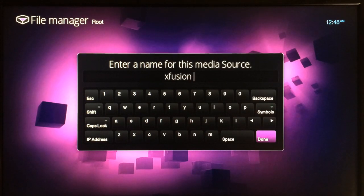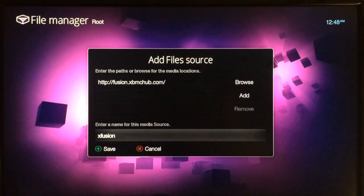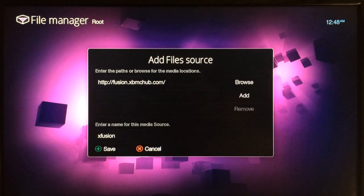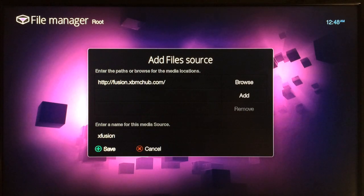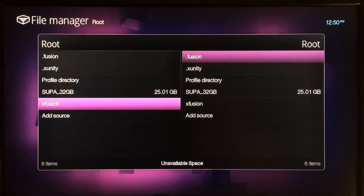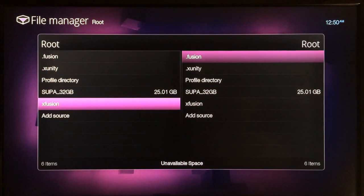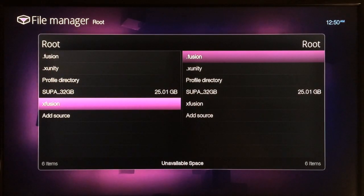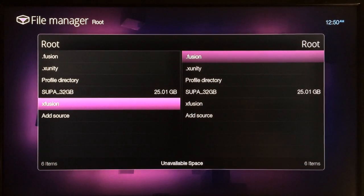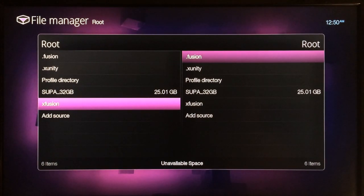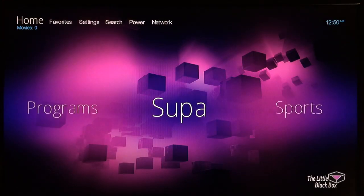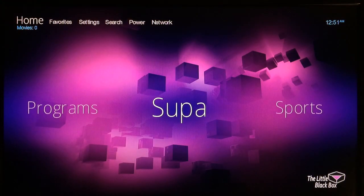Wait a few more seconds and now you can see that the source has been added correctly, x fusion. So you just use your home button to go back to the home screen.